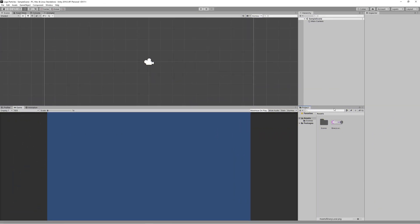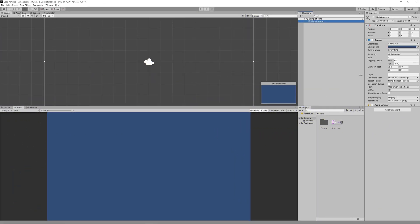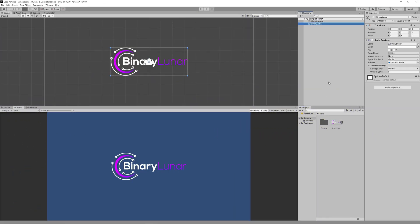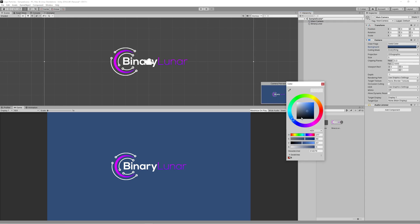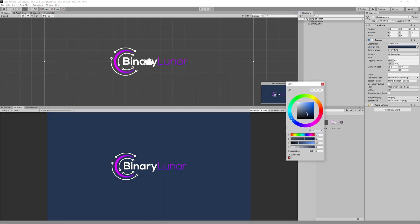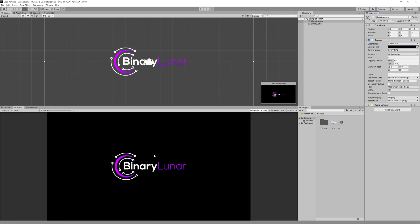Create a new Unity 2D project. Import your logo to it and drag it to the scene. I change the background to black because it makes our logo more vivid.